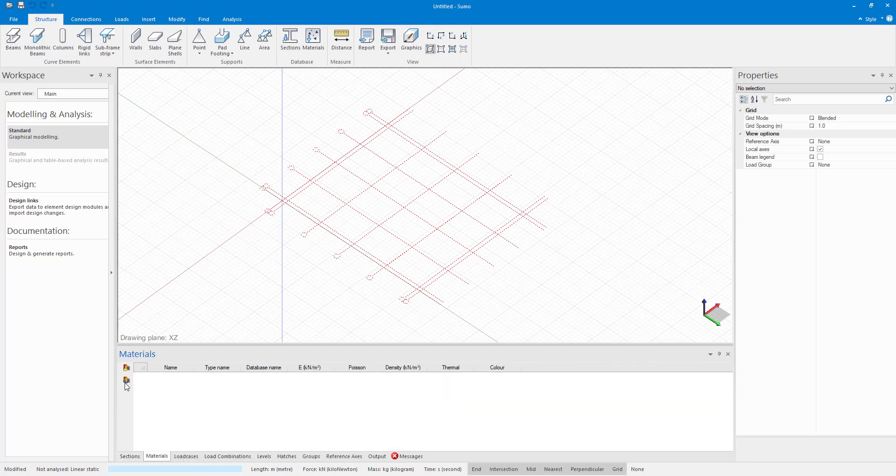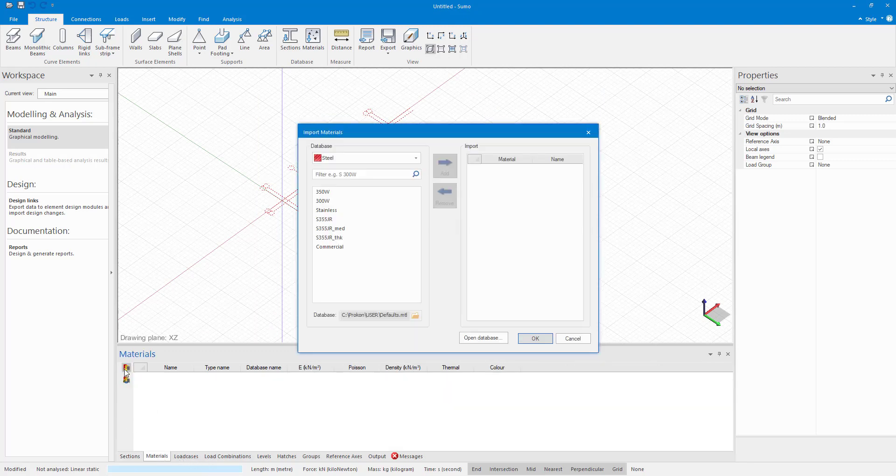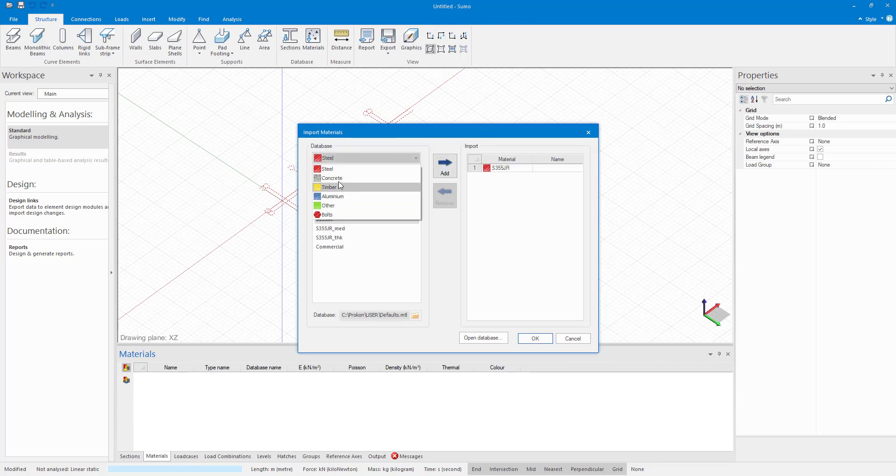I am going to do the same with materials. I am going to add steel. And then for concrete, I am going to add the TMPO concrete. And just once again say OK.